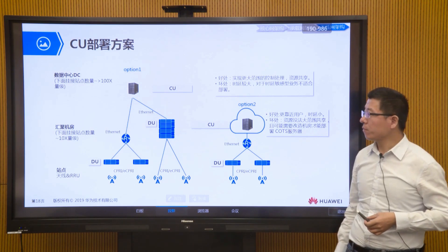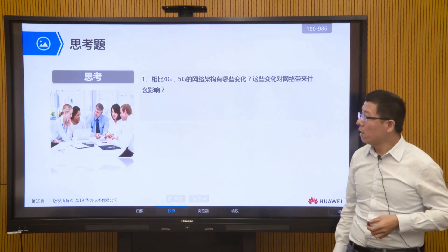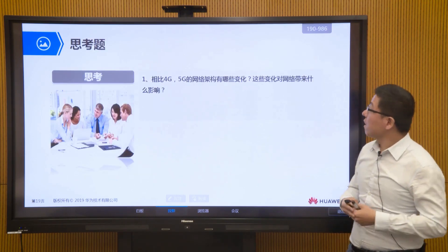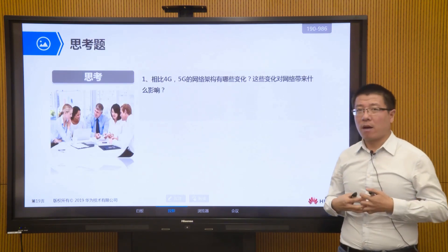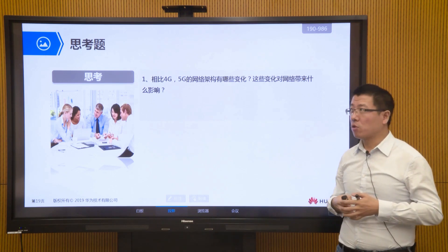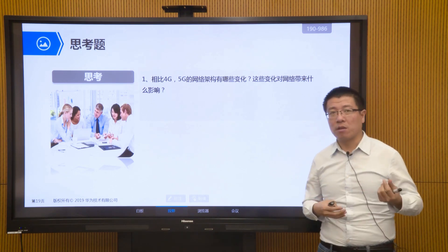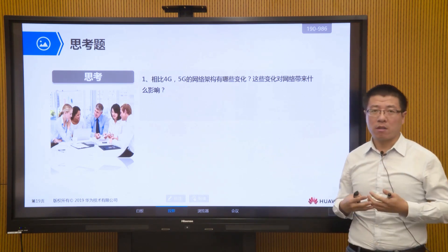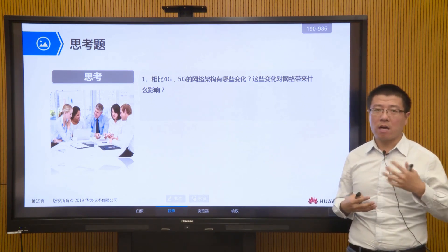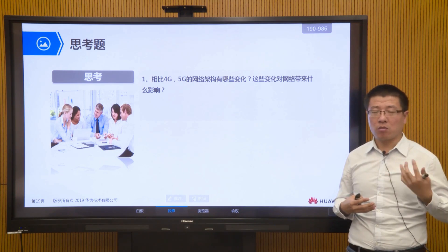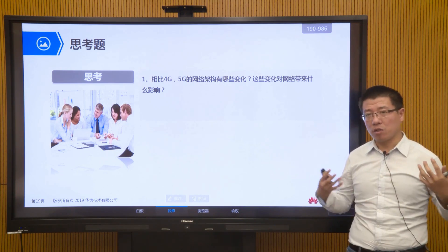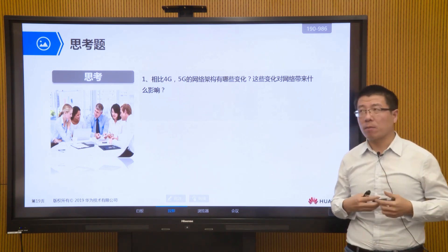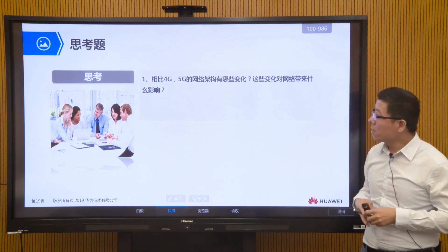This is our entire network architecture change — looking at the core network side, carrier network side, and wireless network side across these three dimensions, which are the three modules of our entire 5G network. We have a small question here: welcome everyone to answer this question on our platform.